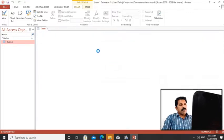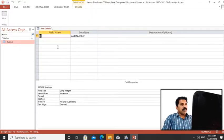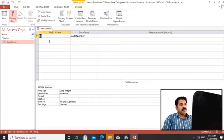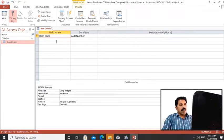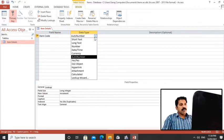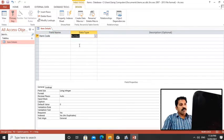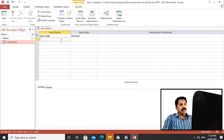After pressing OK, we can have field names like item code. We can keep number because I'm keeping 111, 112 like this. Item name.